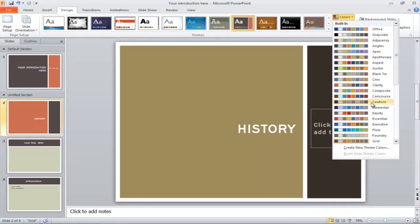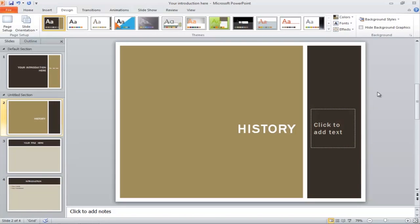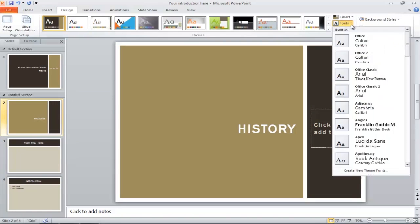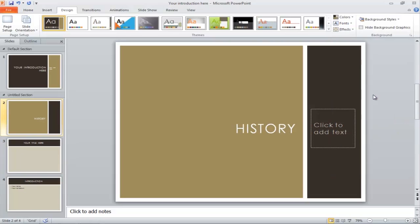You can even change the fonts in your presentation. Simply click on the Fonts menu and select one from the many options.